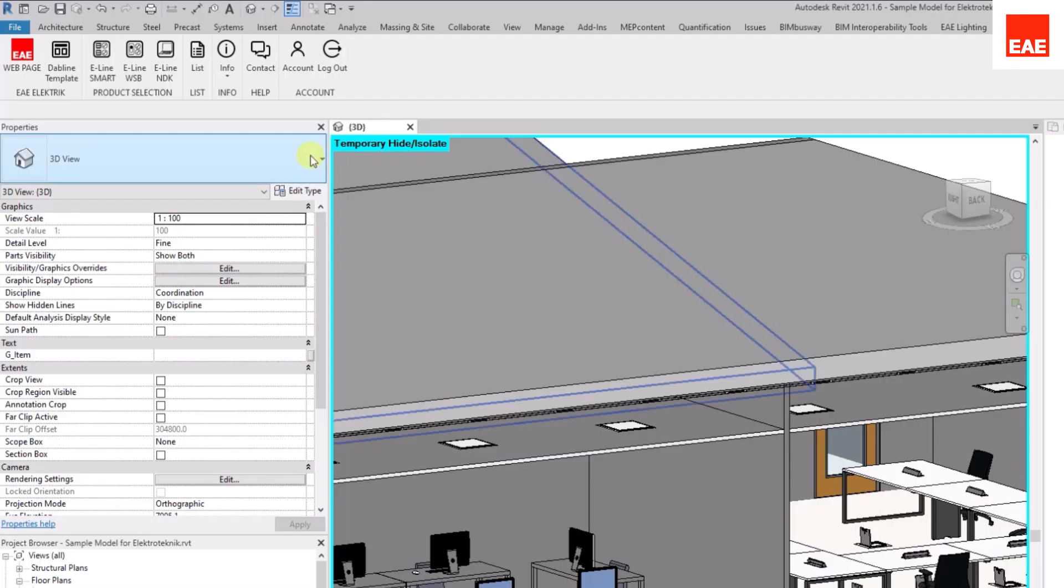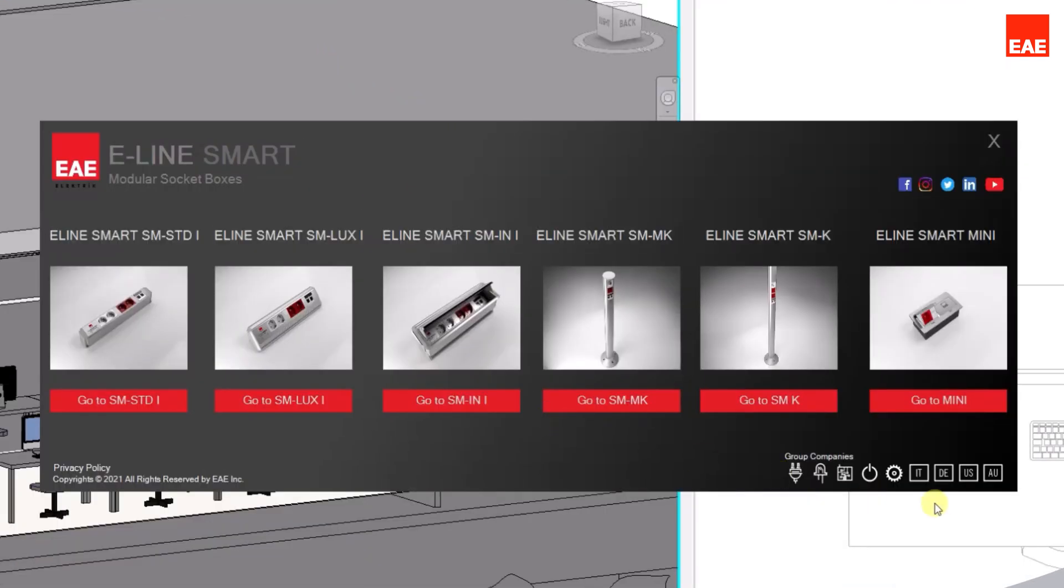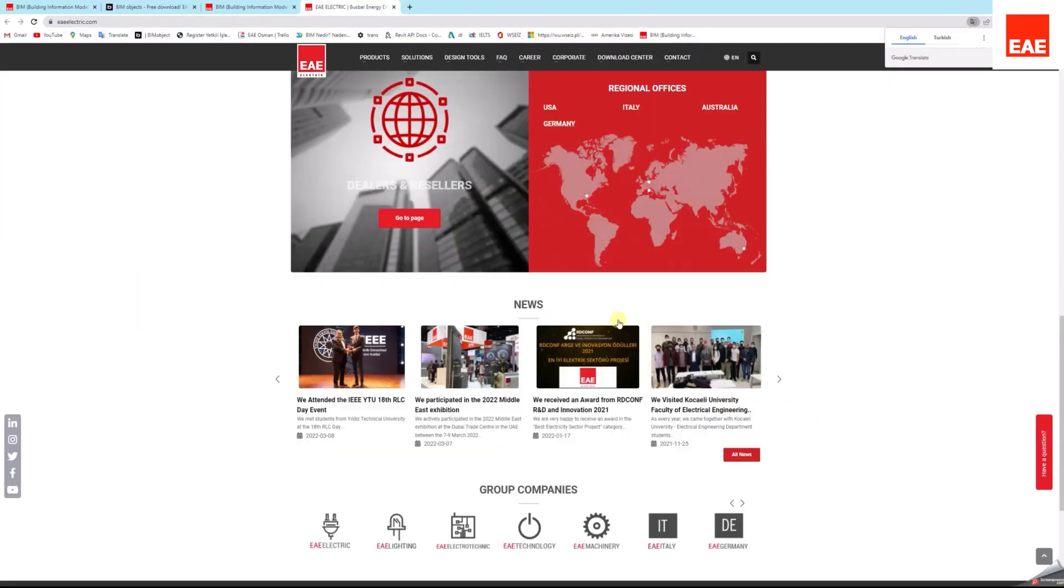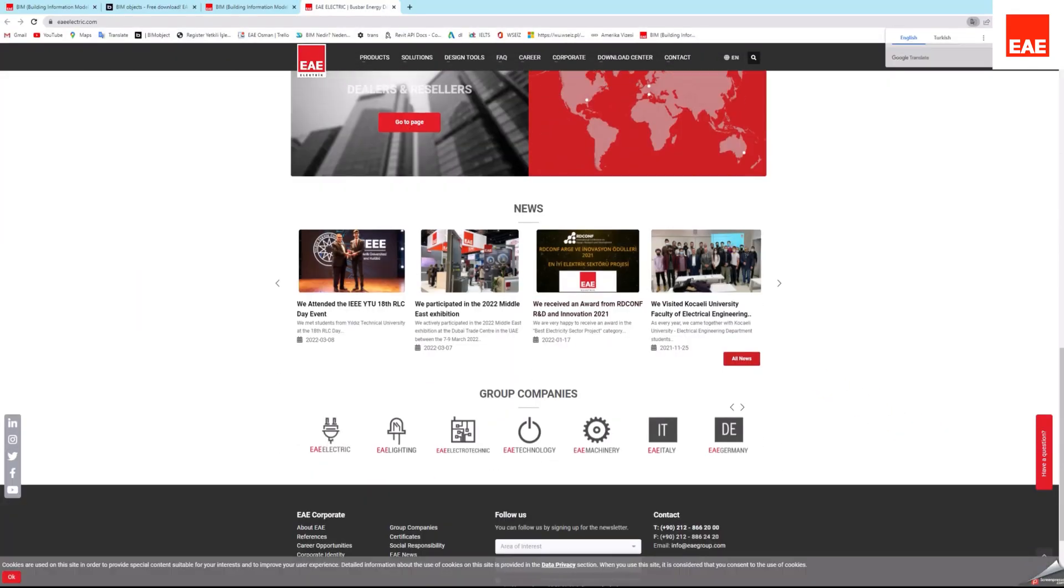For EAE Electric eLine Smart products, selection can be made from the eLine Smart button. Moreover, EAE website and social media pages can be accessed from the open screen.